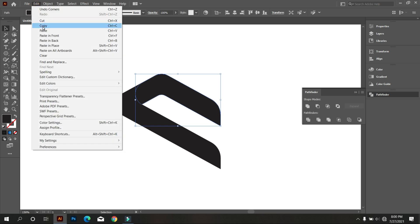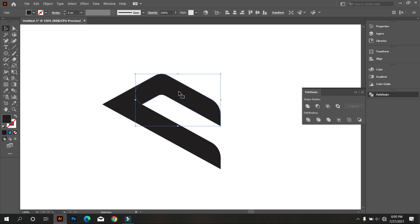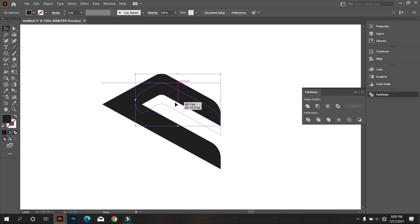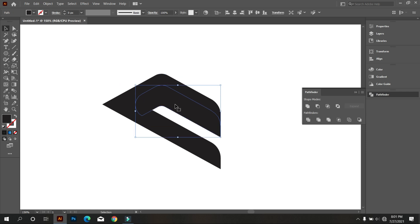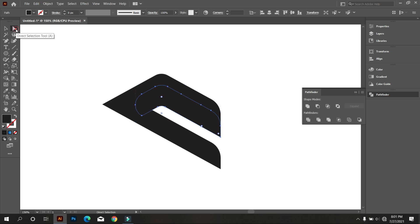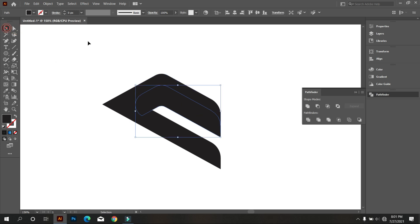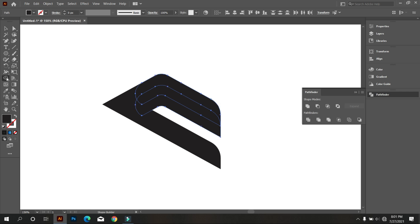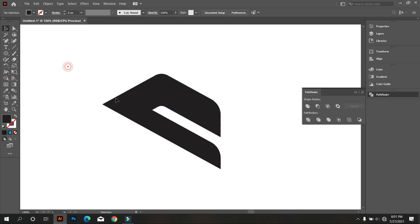Copy the shape. Now move the shape down like that. Select this and take the Shape Builder tool and click there. Now delete the extra part.